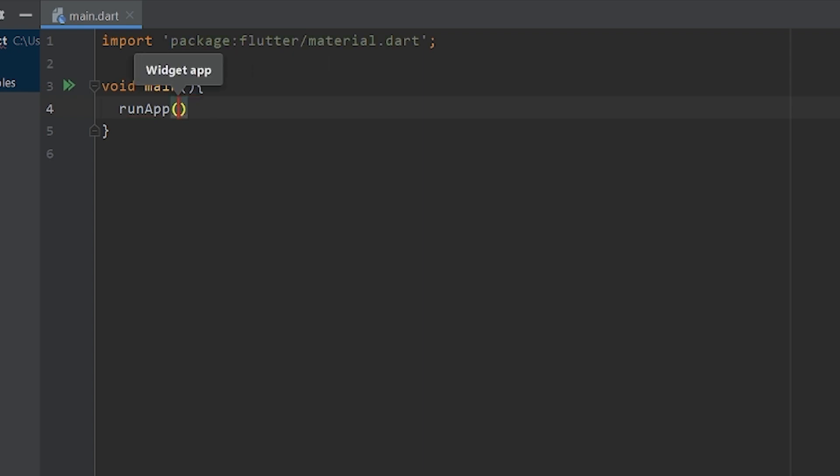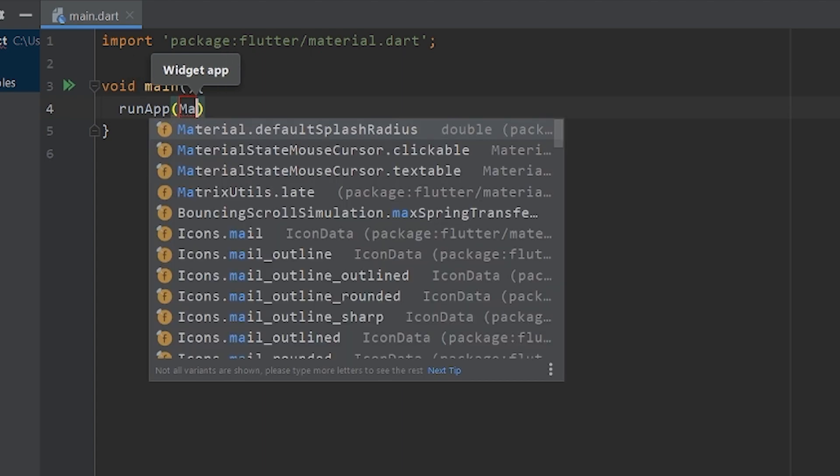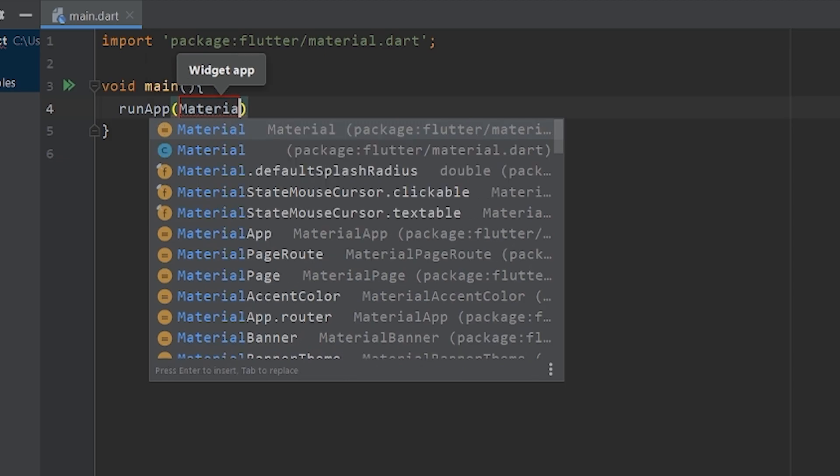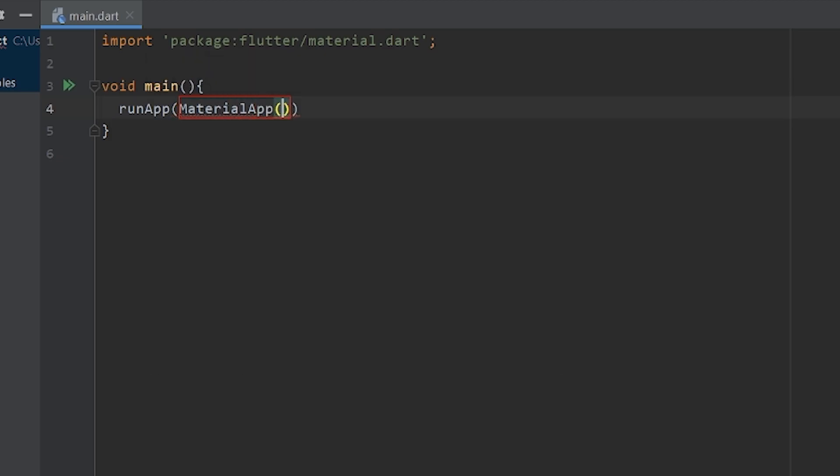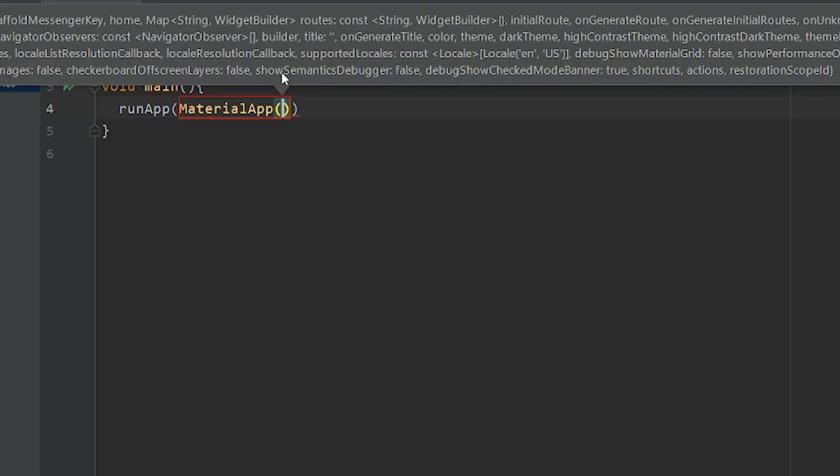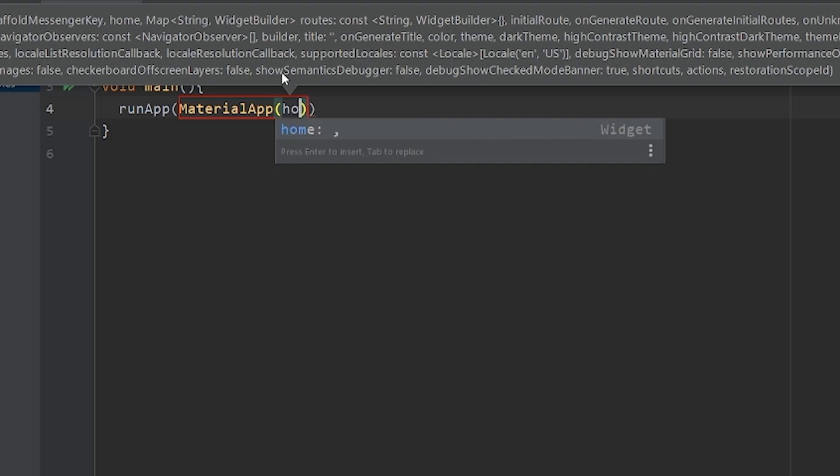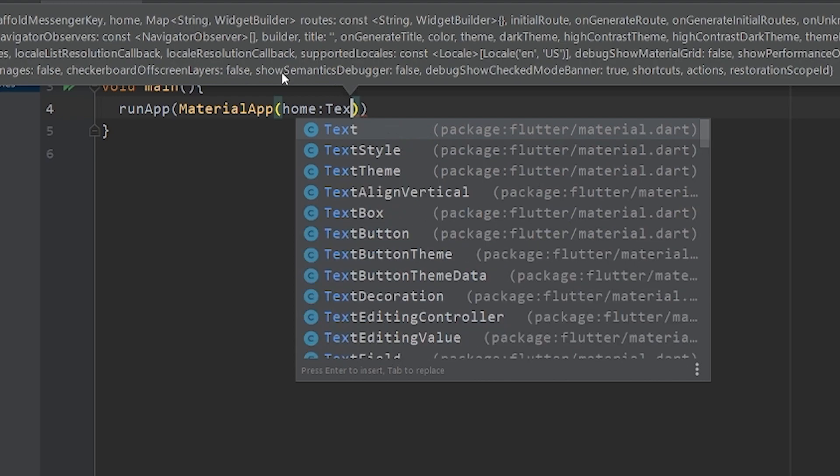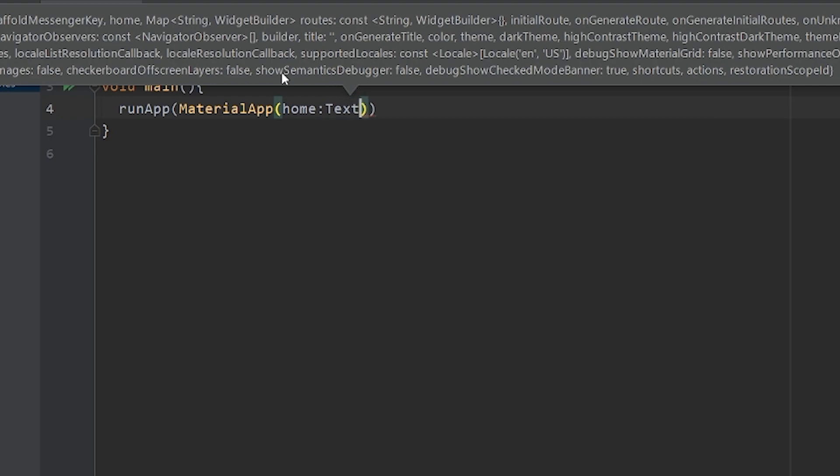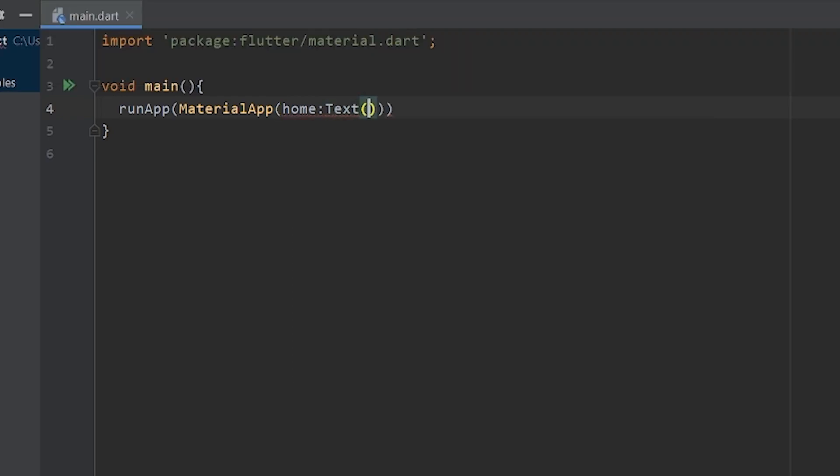Now, inside the runApp, we need to call our materialApp class which is materialApp. And inside the materialApp, we need to declare home first. And then a text widget and finally we can write whatever we want to display on our screen. The widget is here and people say to write hello world, I prefer namaste world. So it's up to you what you want to write.